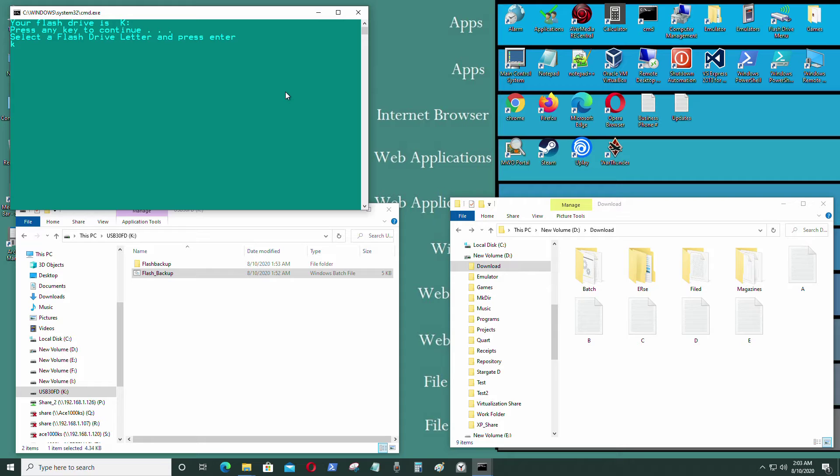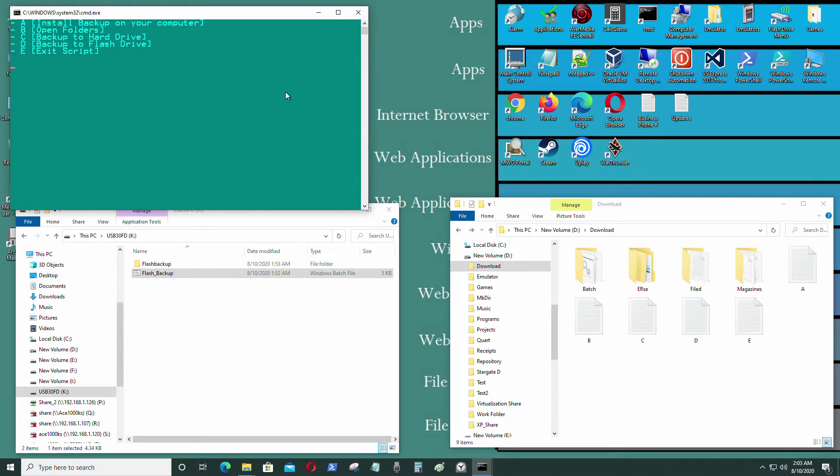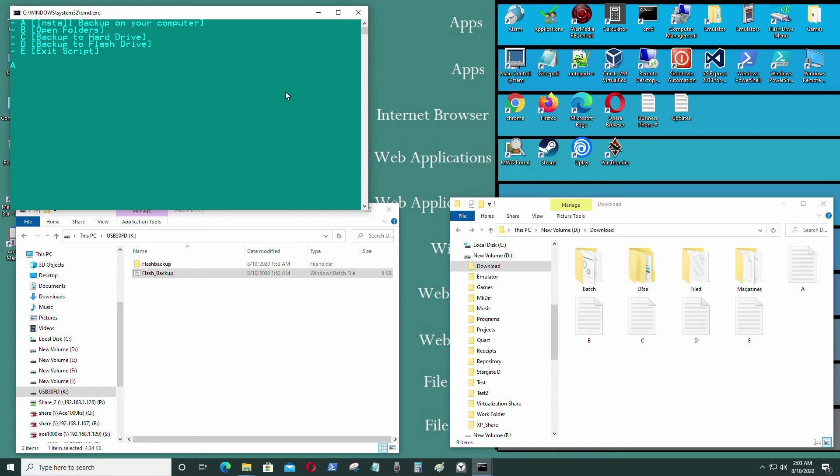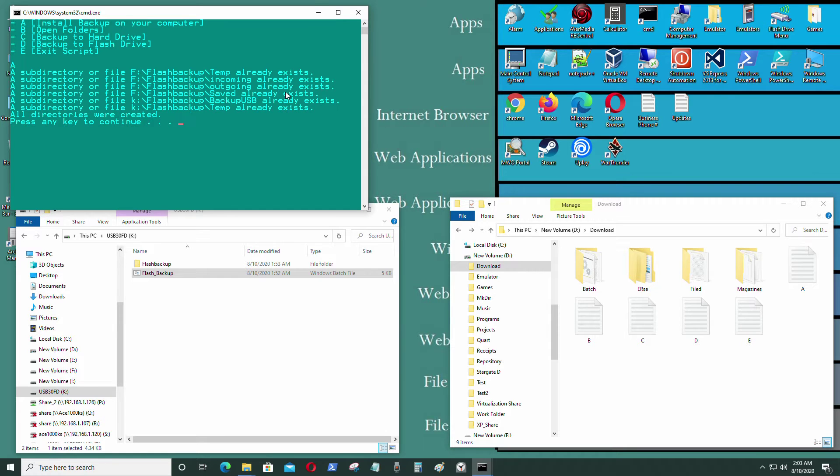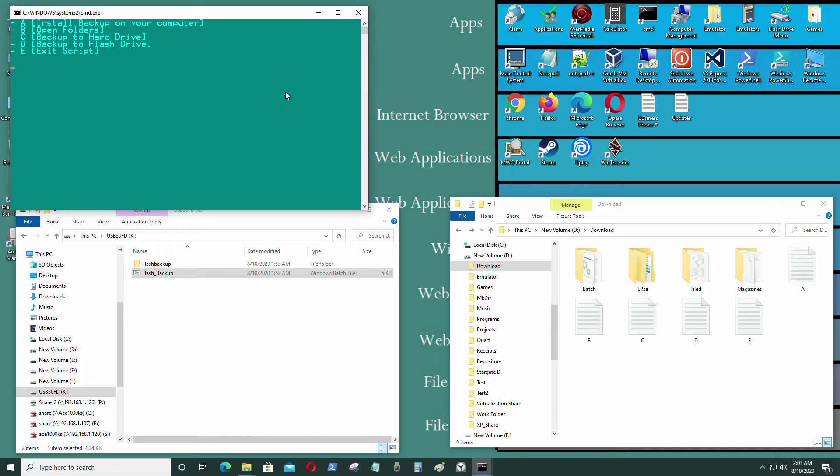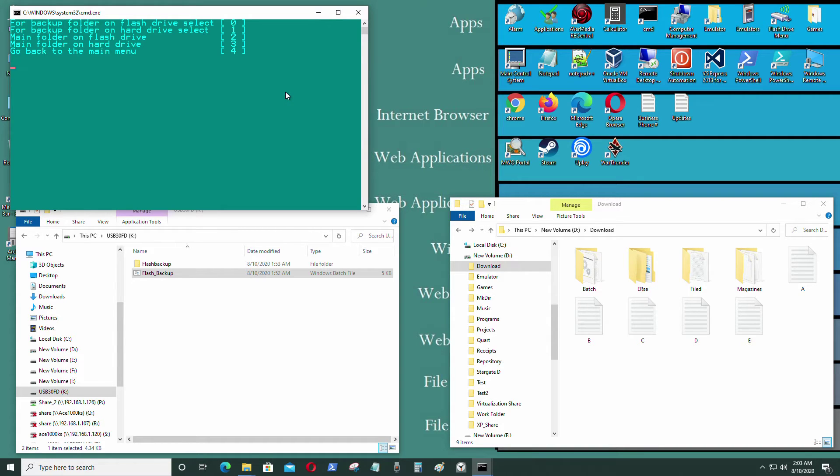Let's enter. Flash drive is K, as you can see. The hard drive I'm going to select is F. The files on my hard drive and my USB flash drive as well. I'm going to back up from my flash drive, so I'm going to press zero.